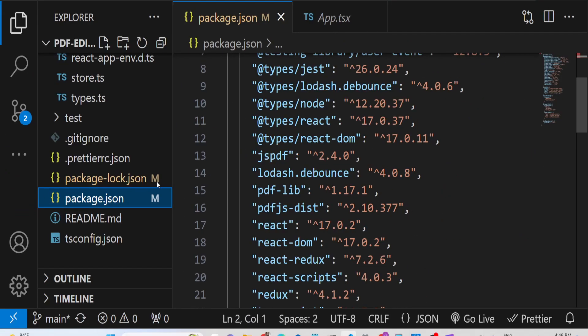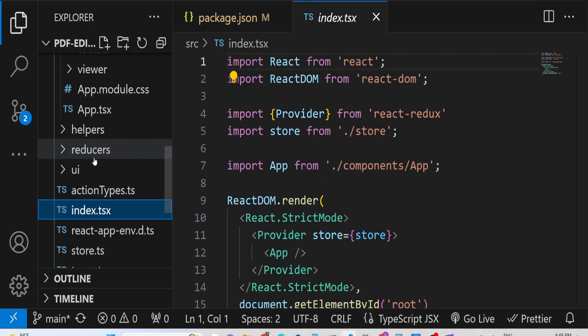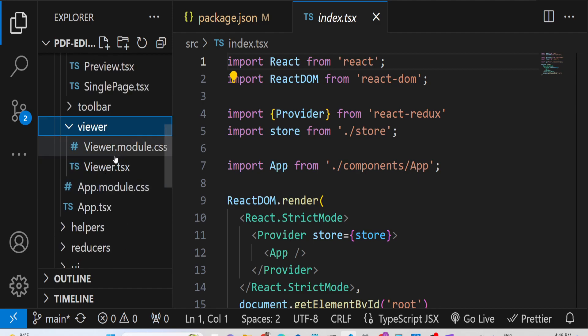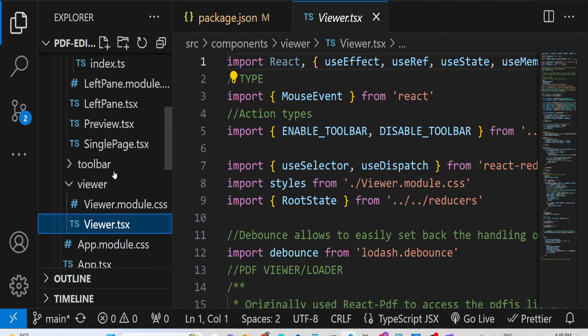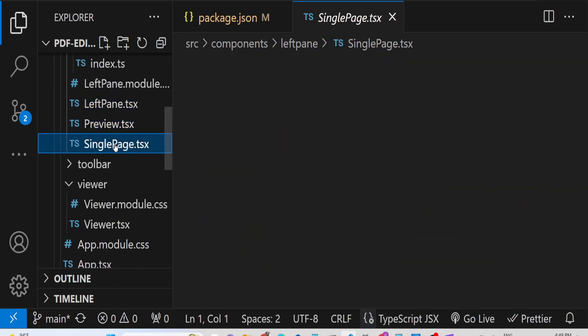You can see the UI here - the viewer section is also there. All this CSS code is also there. We're using TypeScript.